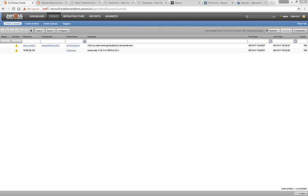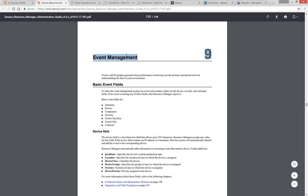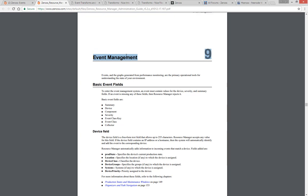If you'd like to find additional information about event transforms, there are some resources at your disposal. The Resource Manager Administration Guide introduces event transformation in Chapter 9, Event Management. If you're going to be writing event transforms, it's highly recommended that you familiarize yourself with the rest of the contents of this chapter.